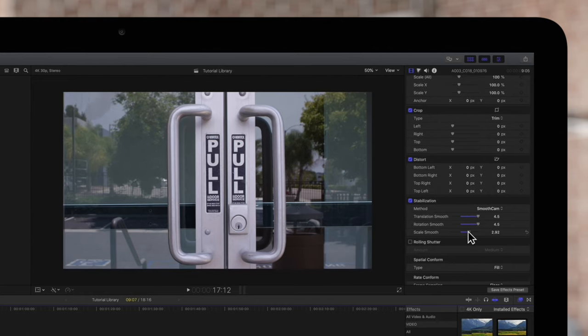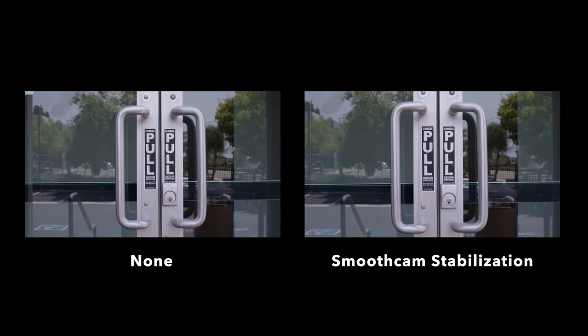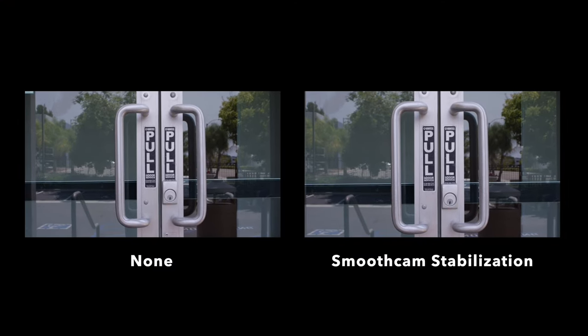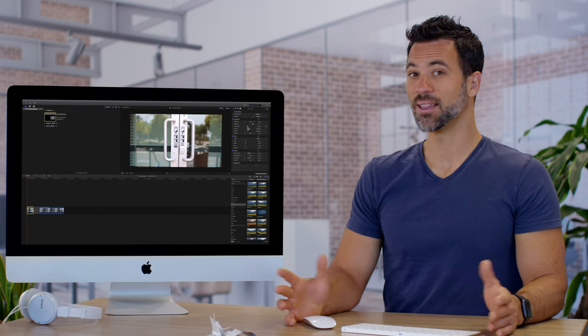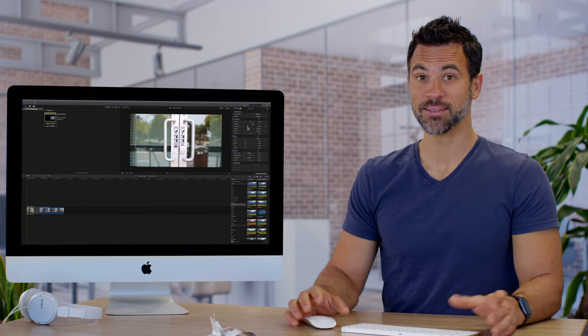Here are the final corrections we've applied. And here's how it looks compared to the original. Like magic, it's stabilized.